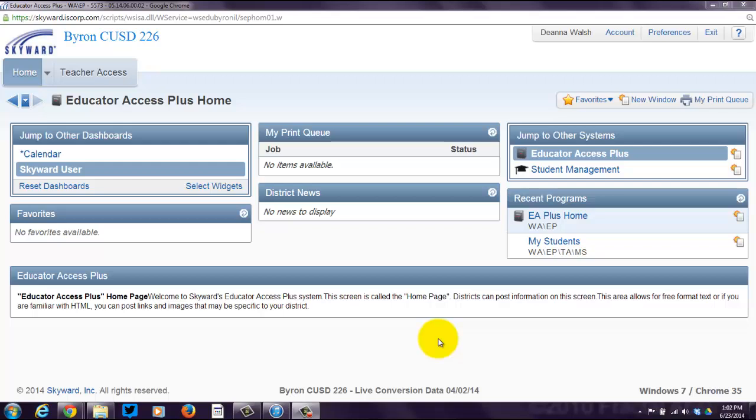We're going to talk about attendance and all things attendance in this screencast. You need to log in to your Skyward gradebook using that unique Skyward gradebook link and login ID that you were given. I'm already logged in, so here's my home screen. Welcome to my home screen.